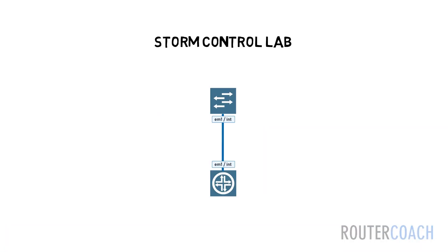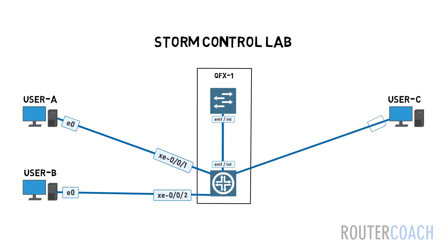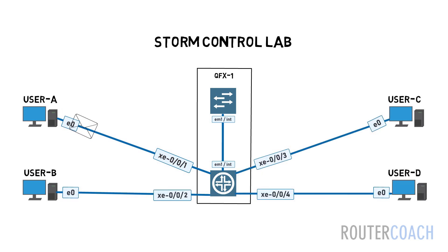In our lab here we can see that user A has a faulty NIC card, which keeps sending broadcast frames to the switch causing a potential broadcast storm.